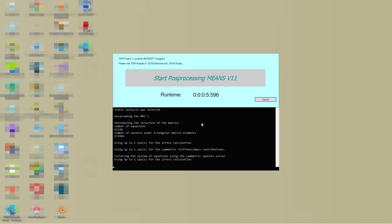After the calculation, use the menu start means V12 to restart the means interface with the calculated model.